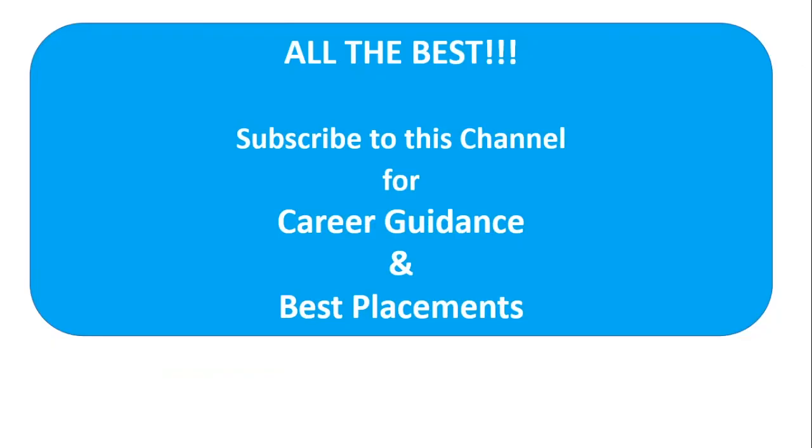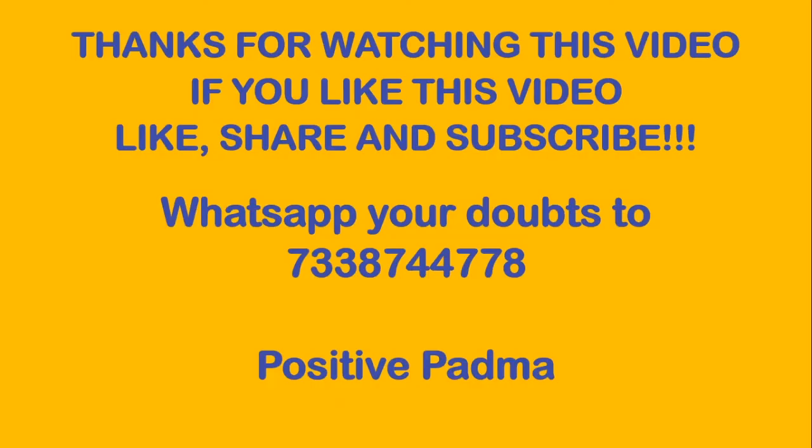All the best friends. Subscribe to this channel for career guidance and best placement. If you like this video, like, share and subscribe. WhatsApp your doubt to 7338744778. See you guys in next video, until then bye from Positive Padma.